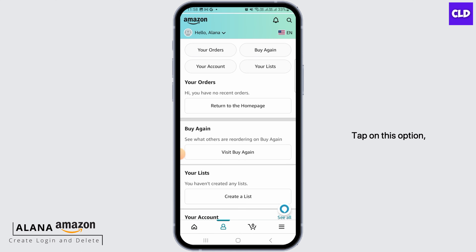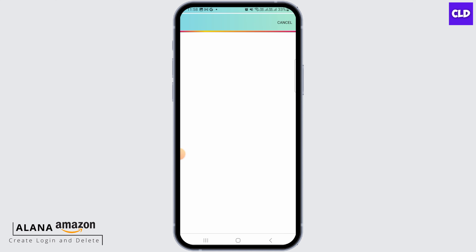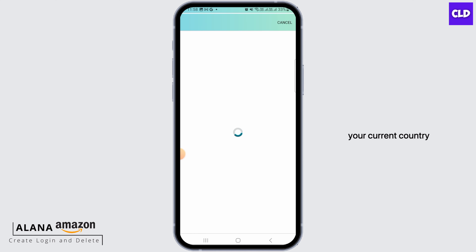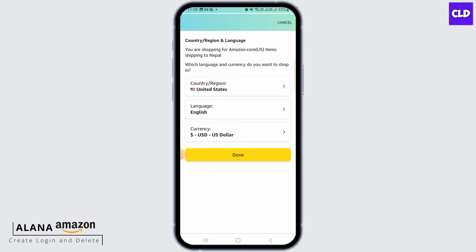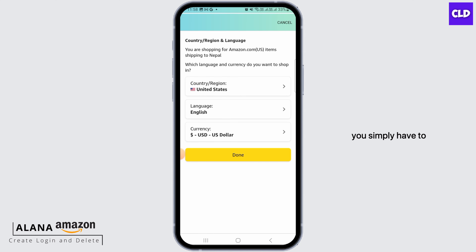Tap on this option and here you can find your current country and your preferred language. Now to change your country or region, you simply have to tap on the first option.